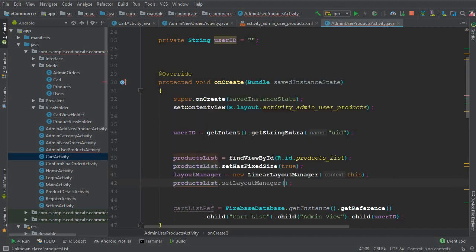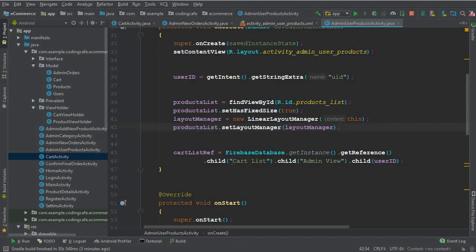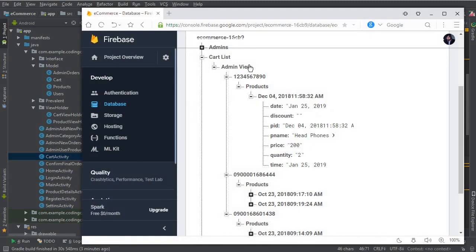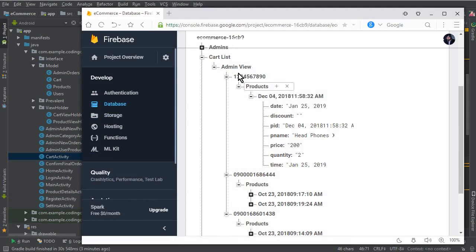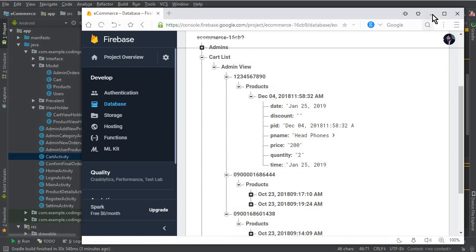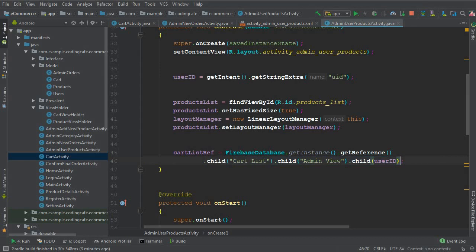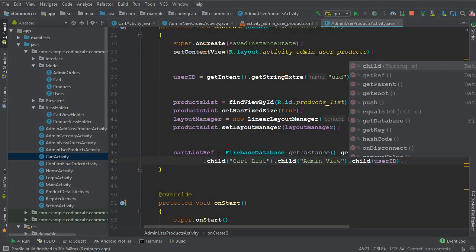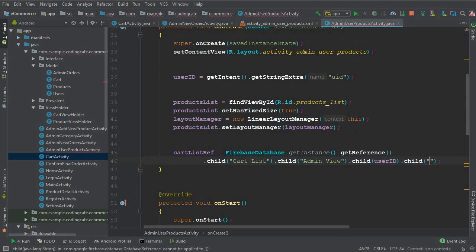Looking at the Firebase reference path — cart list → admin view → user phone/user ID — we realize we also need to pass the 'Products' node after the user ID, because under that products node are all the products which a user purchased. So we add .child('Products') to the reference.